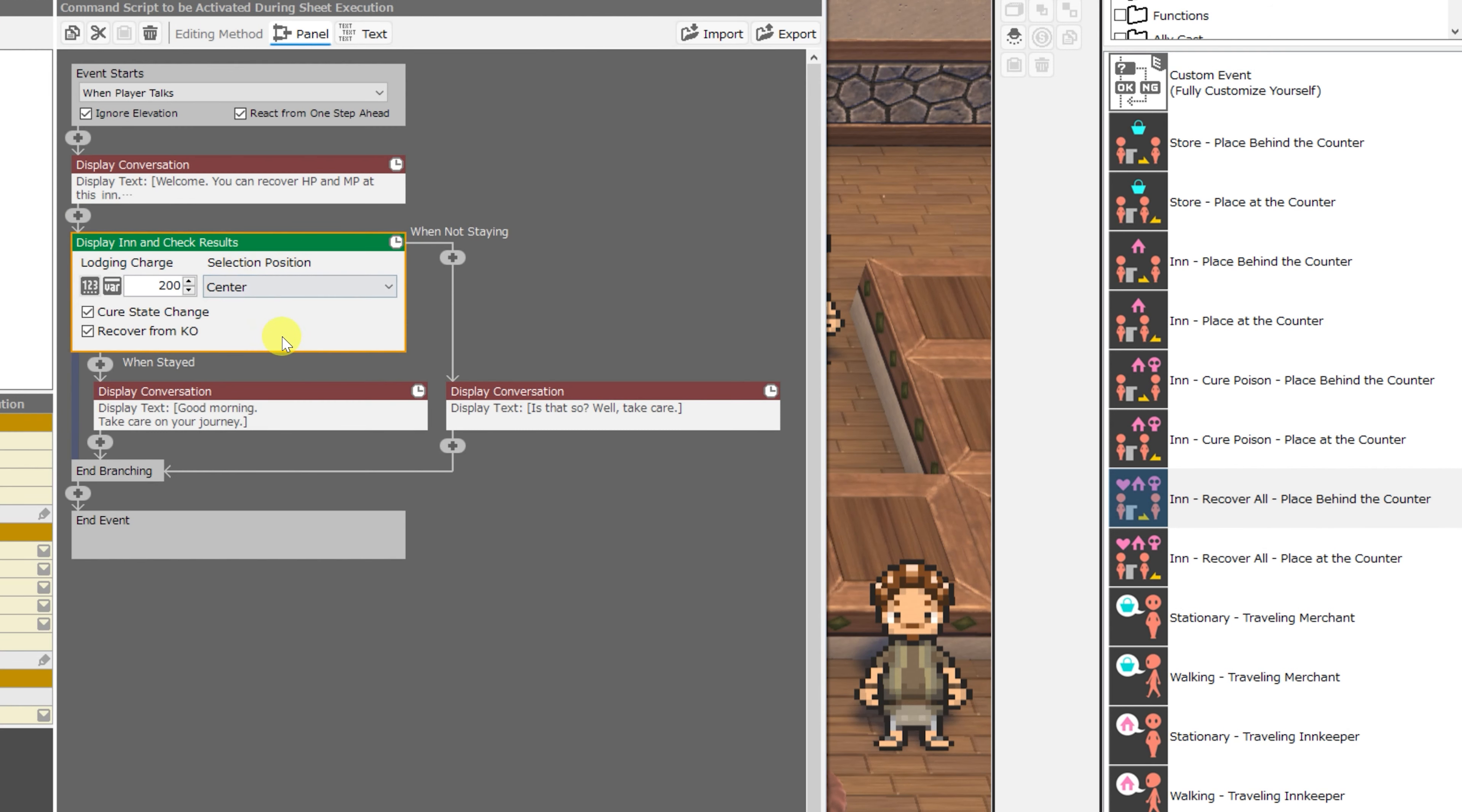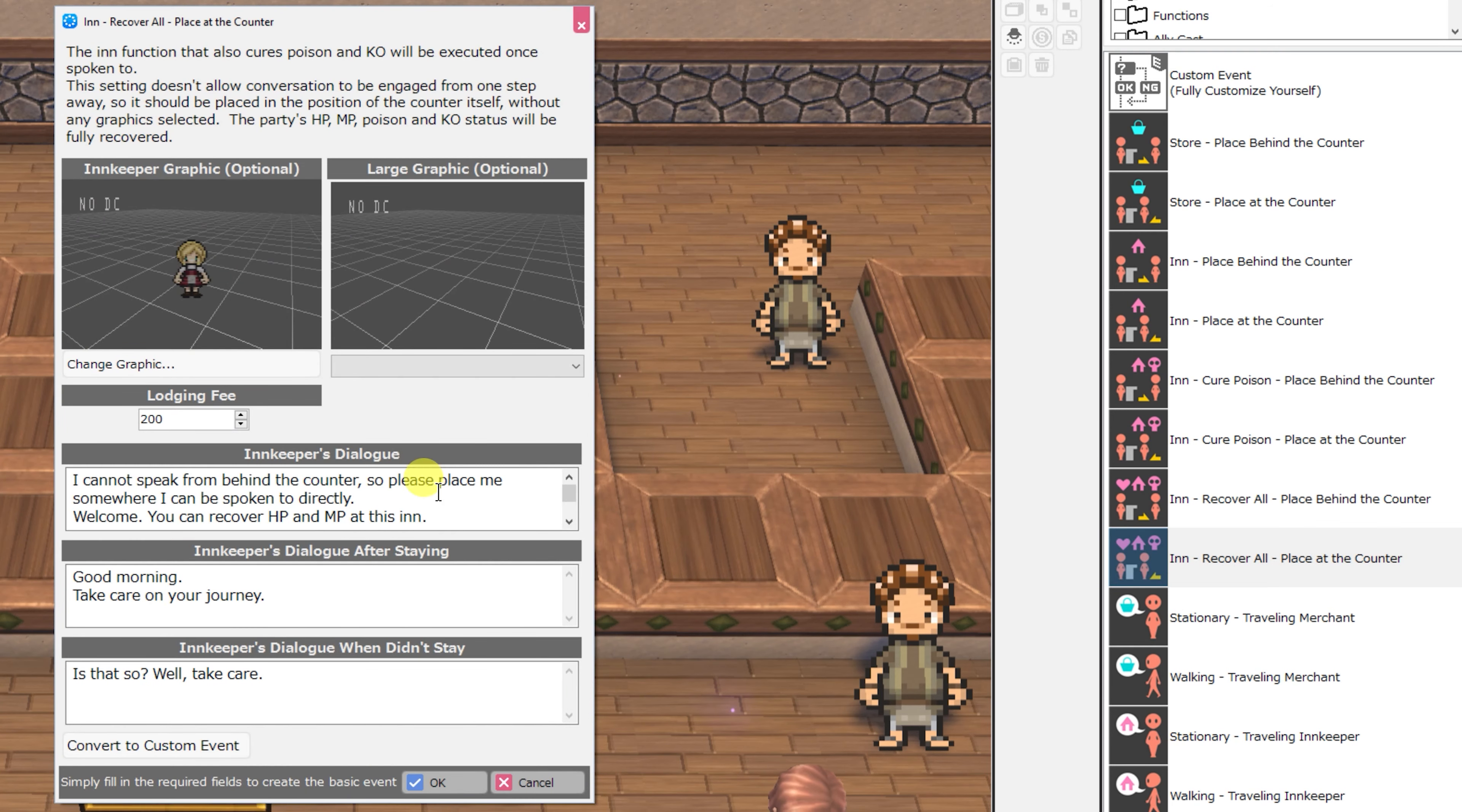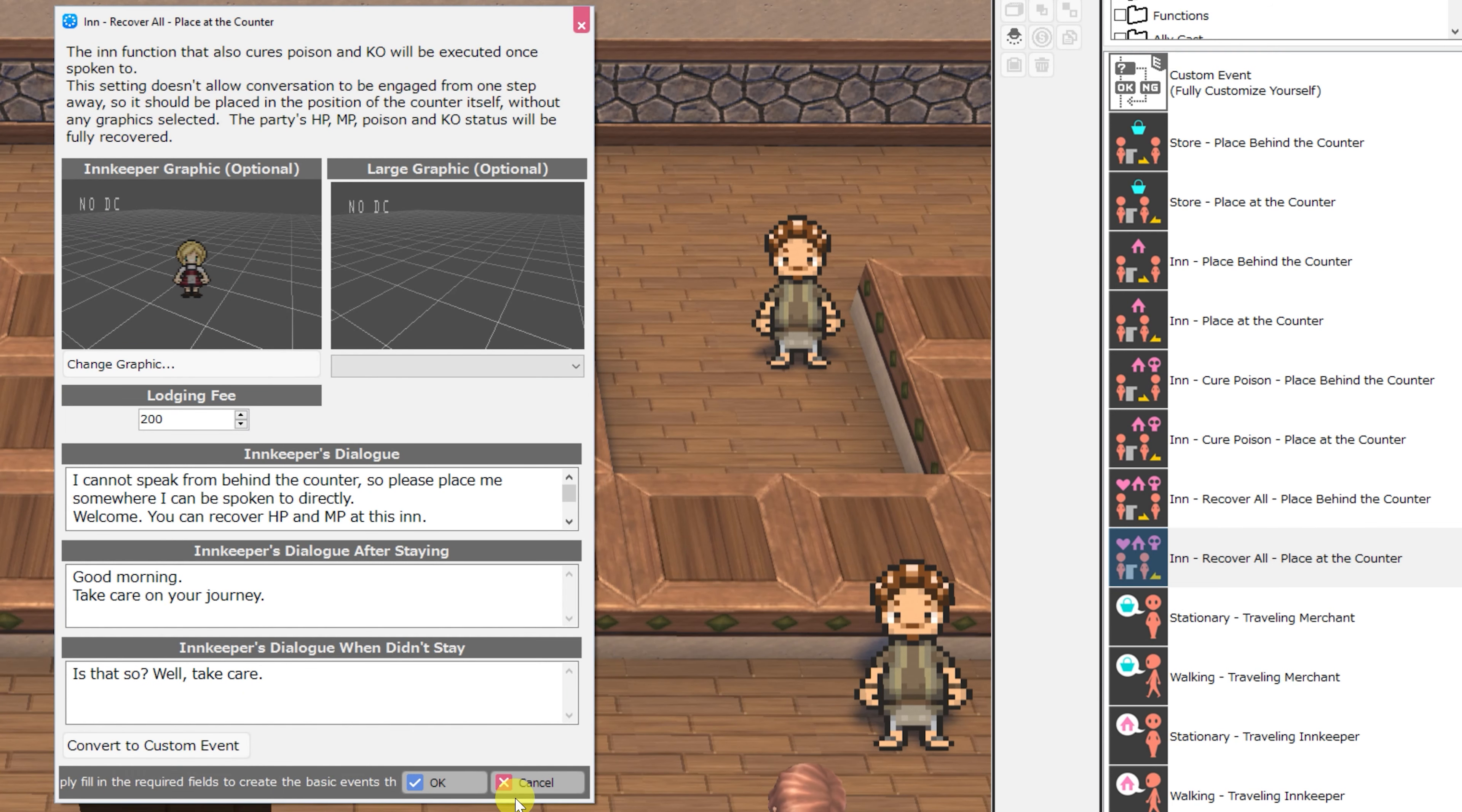You can edit all of the exact same parameters. The way that this one differs from the others is that it can recover your party members from KO, which the other ones do not do by default. It has a corresponding inn recover all place at the counter with the exact same attributes that can all be edited.